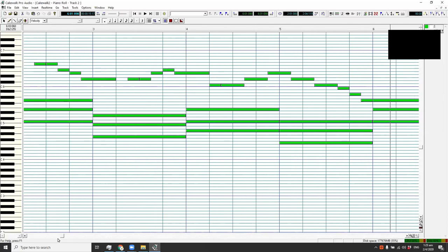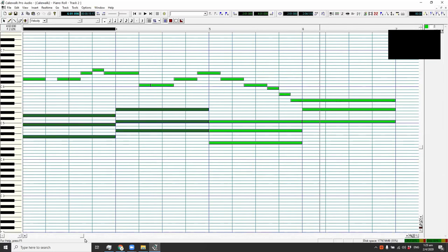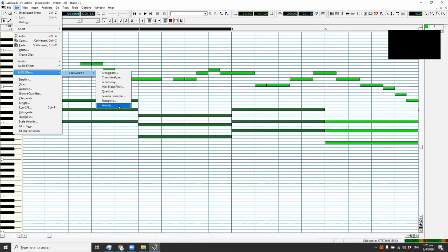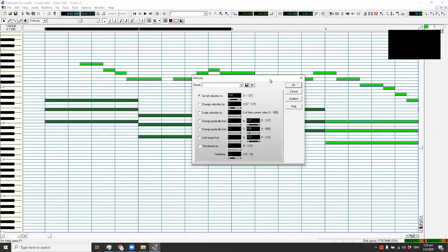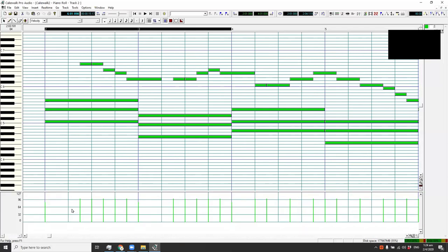For you to tone down the chords a little bit — they seem to be overlapping too much with the melody — go to Edit > MIDI Effect > Cakewalk FX > Velocity. The velocity window will pop up. Under 'Change velocity by' you can put negative 15, which decreases the volume of all selected notes. At the bottom you can drag up and see the velocity levels — 127 is the loudest and 0 is the quietest.